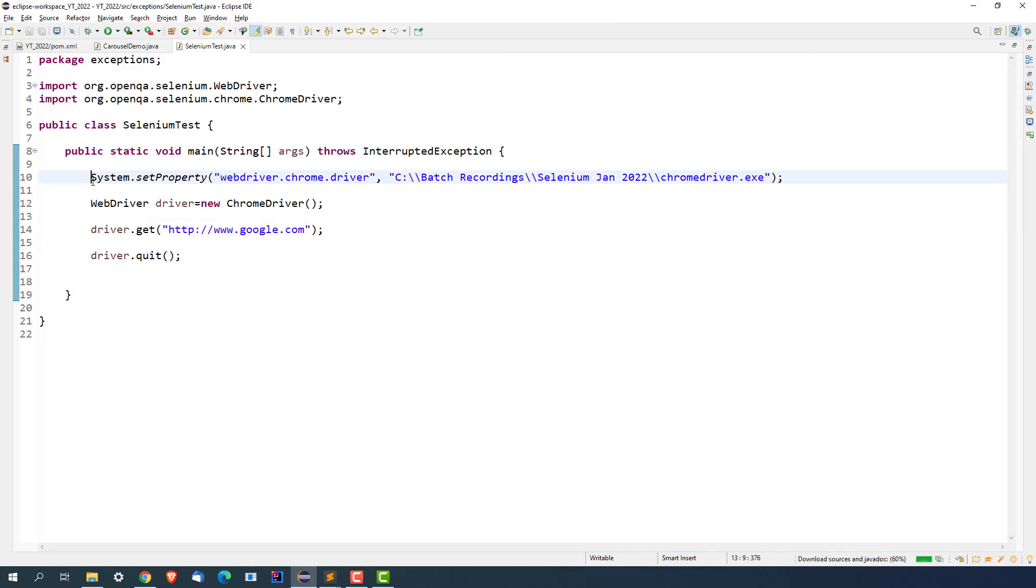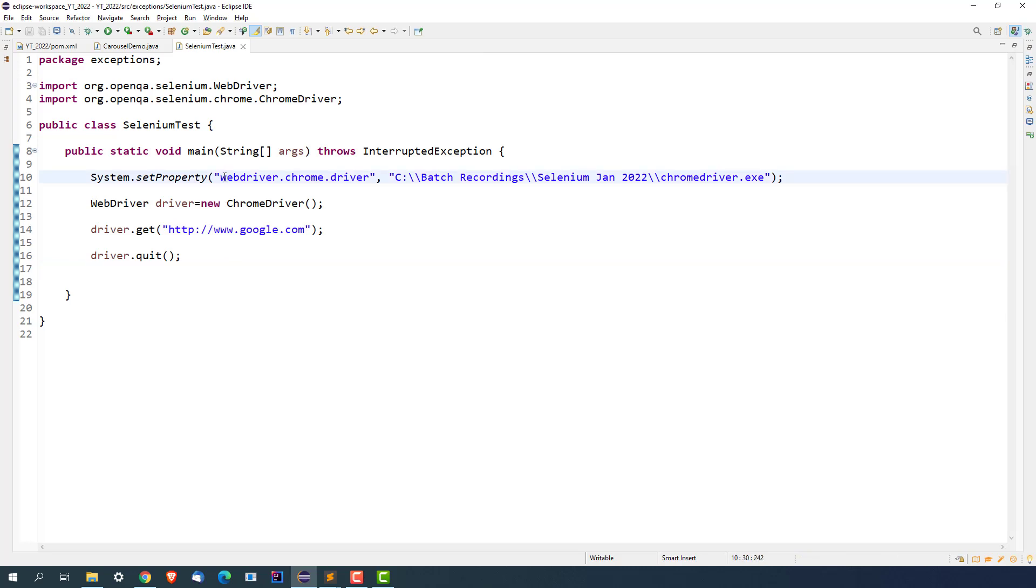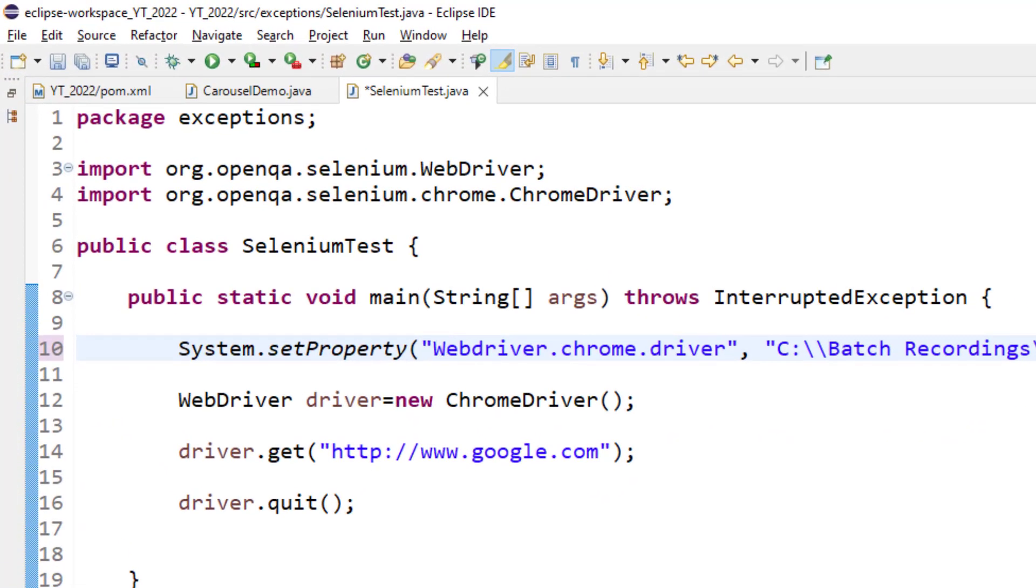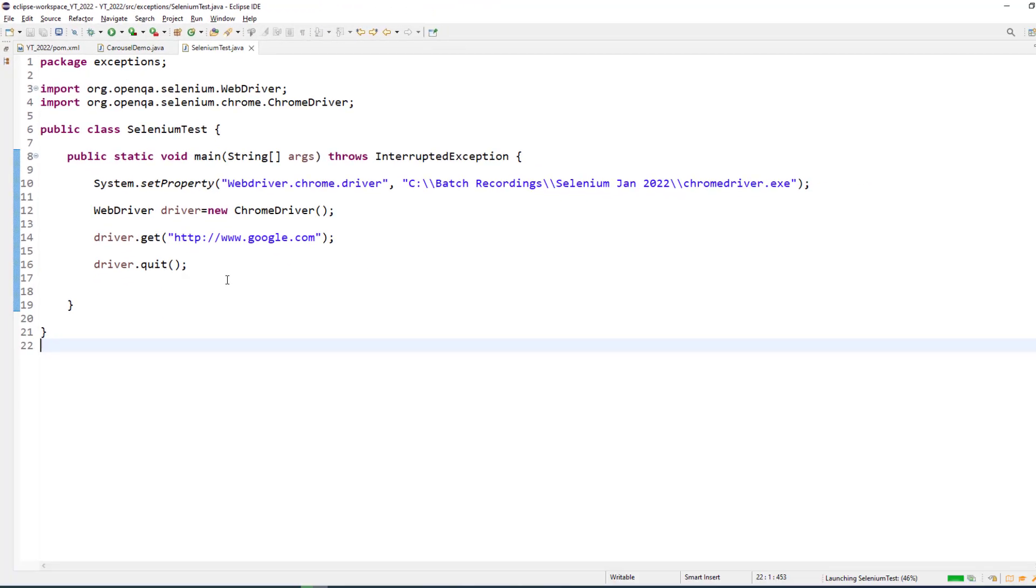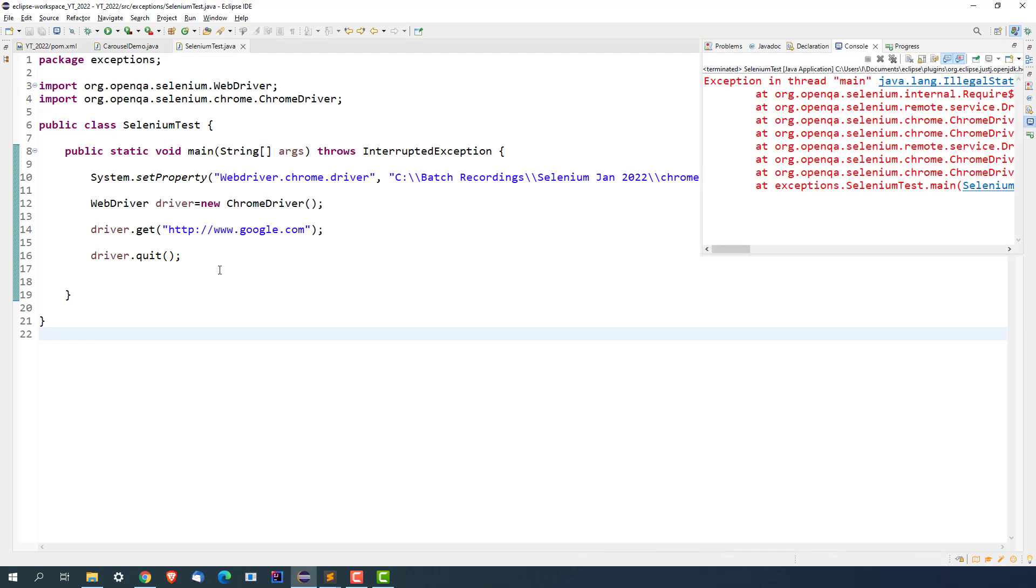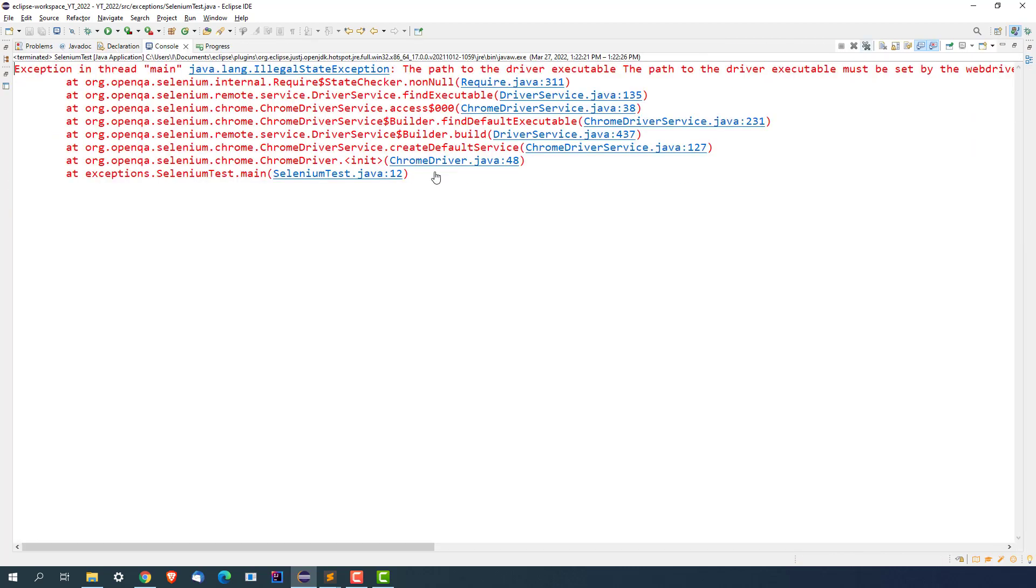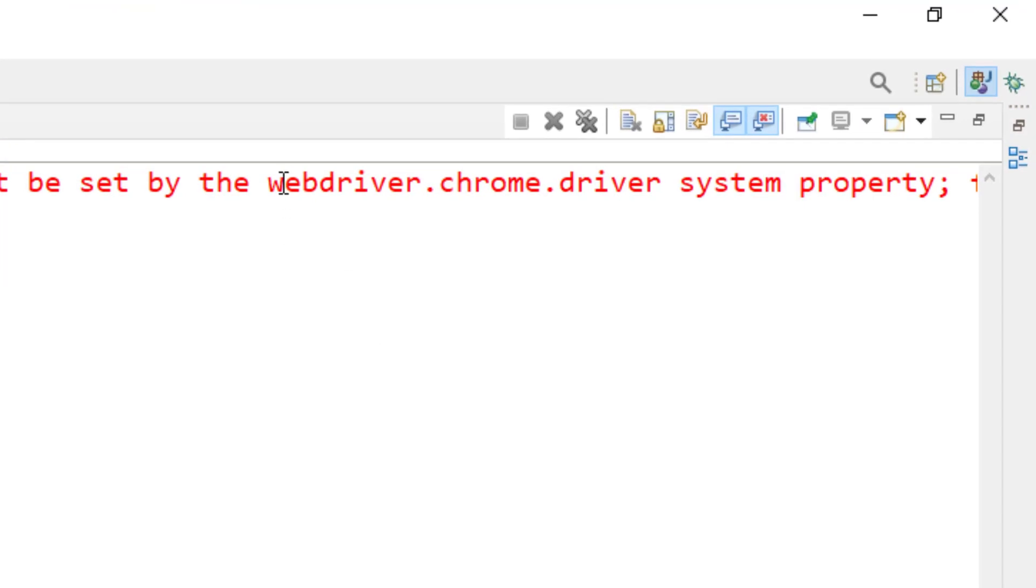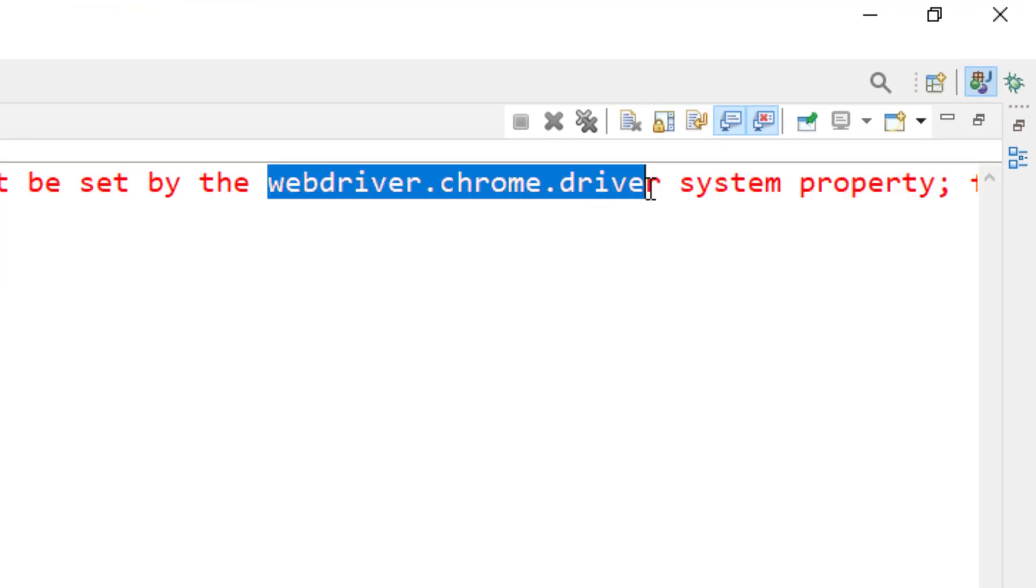So let's try to get that exception. Purposefully, I will make some changes and let's see how it works. So instead of small w, I will make it capital W and let me run this. Ideally, it should be webdriver.chrome.driver. So basically, if you give any other key, in this case, if you try to make some changes, it will not recognize and you will end up getting the same IllegalStateException. And it says clearly that you have to set the property using webdriver.chrome.driver.